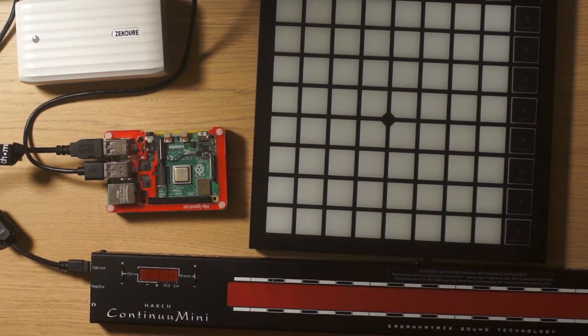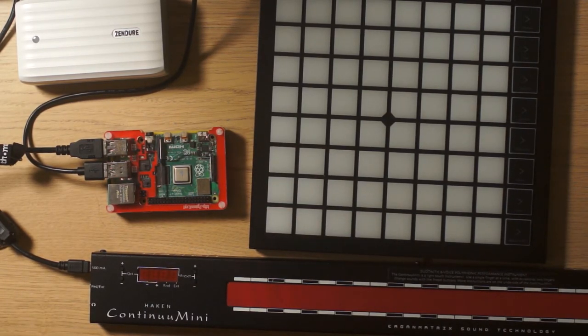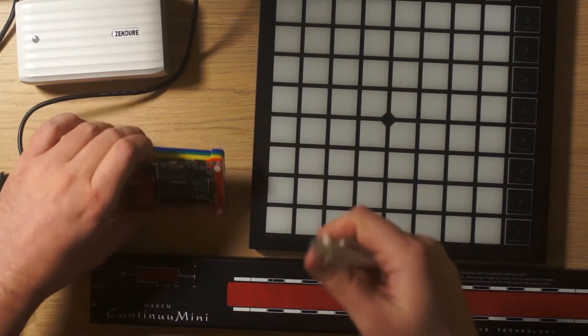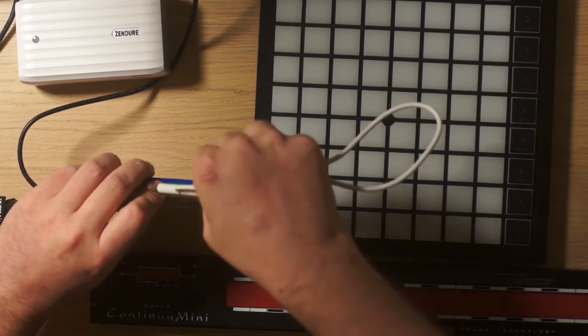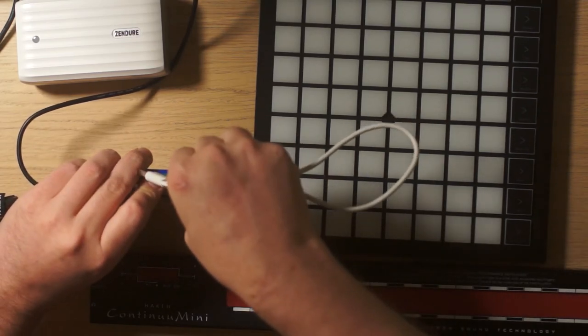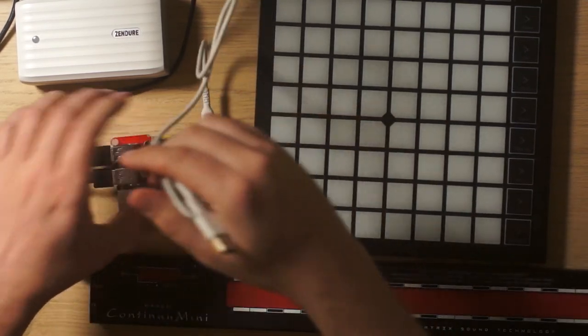And finally, the USB power to the Raspberry Pi.